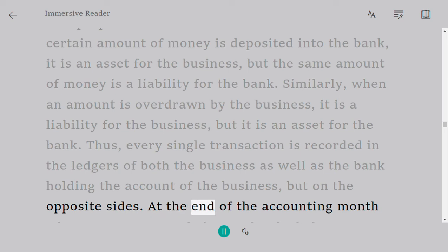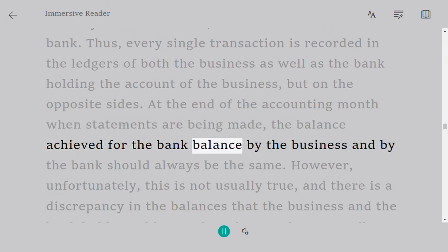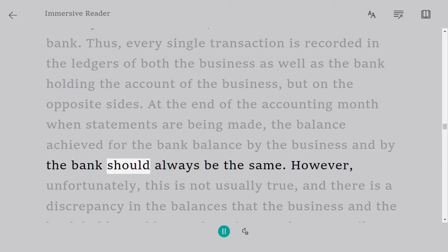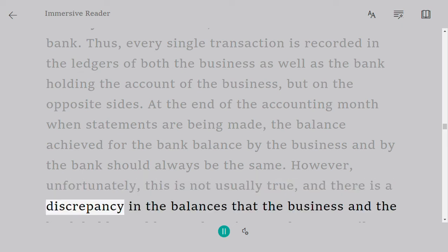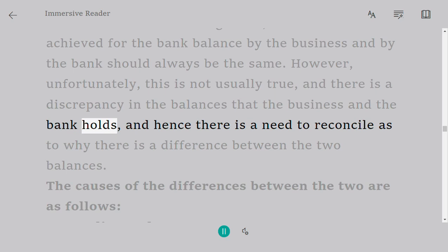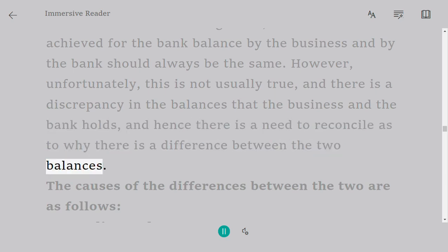At the end of the accounting month, the balance achieved for the bank balance by the business and by the bank should always be the same. However, this is not usually true and there is a discrepancy in the balances, hence the need to reconcile the difference between the two balances.